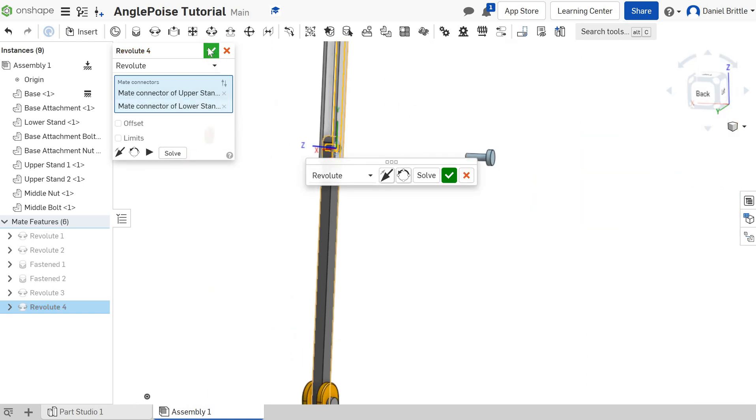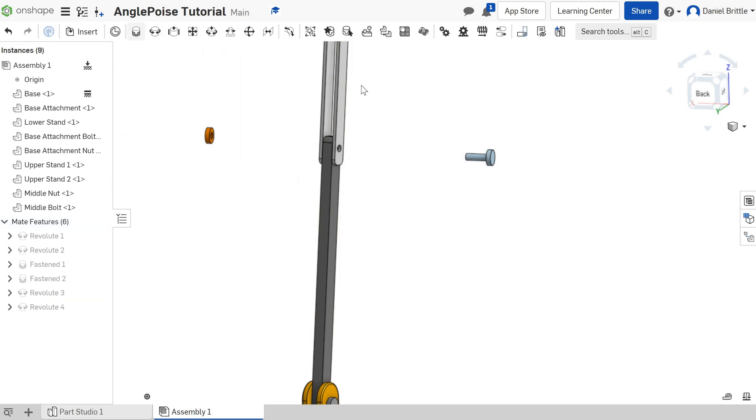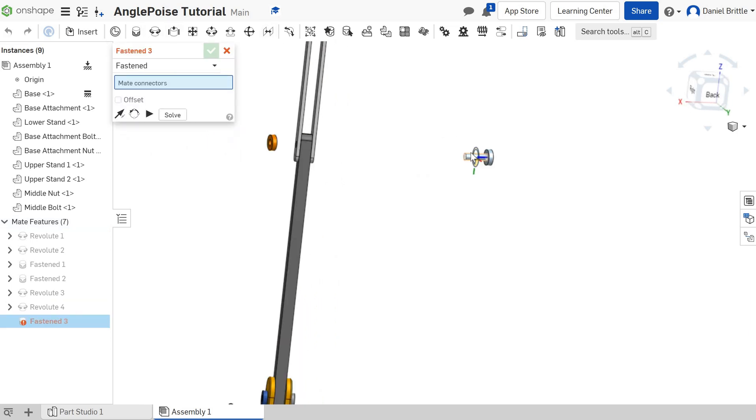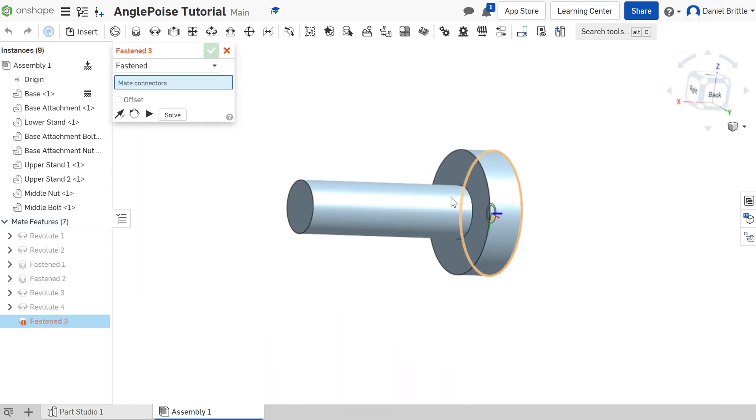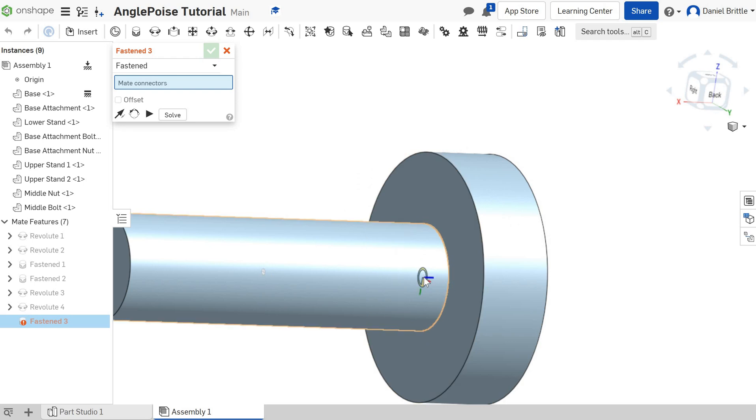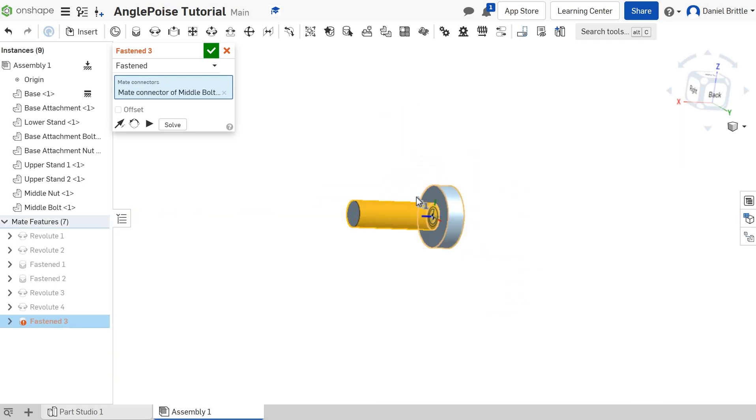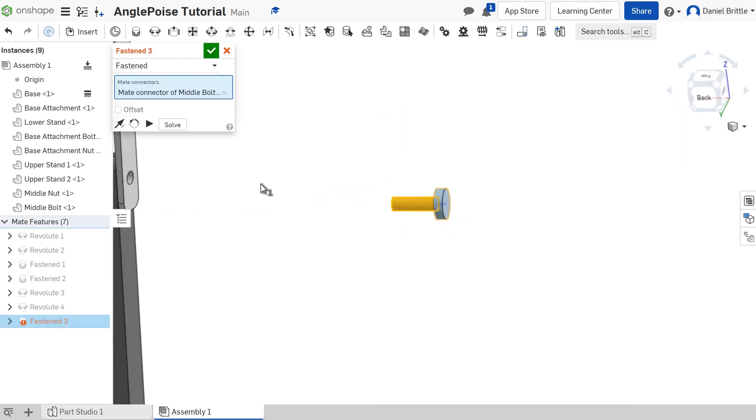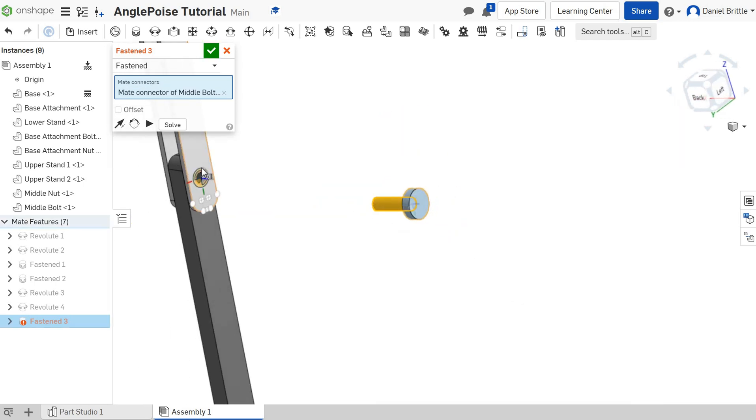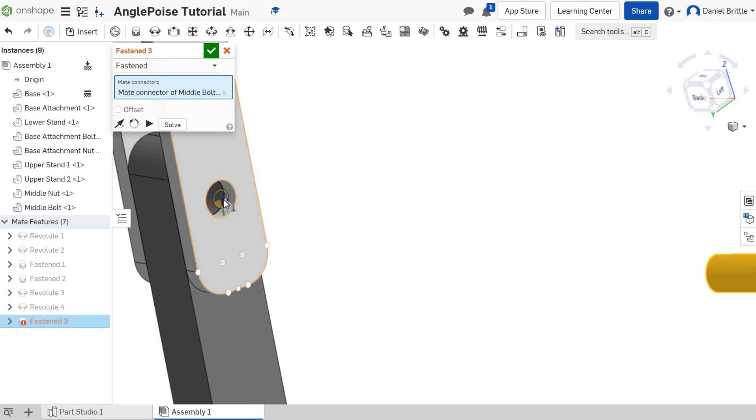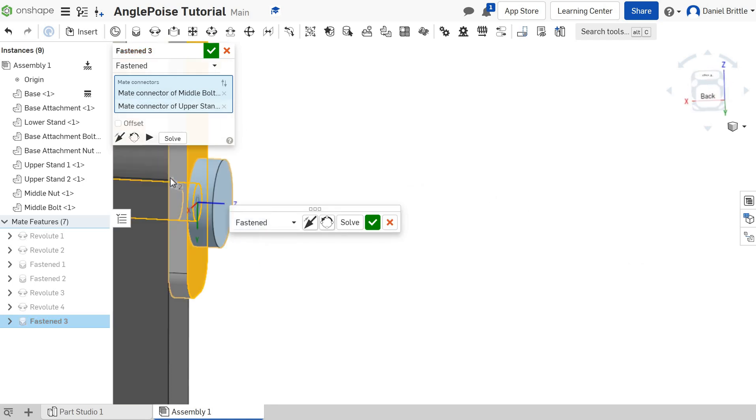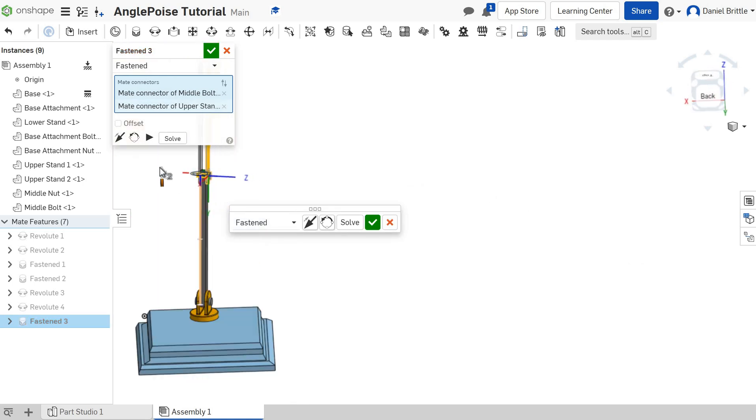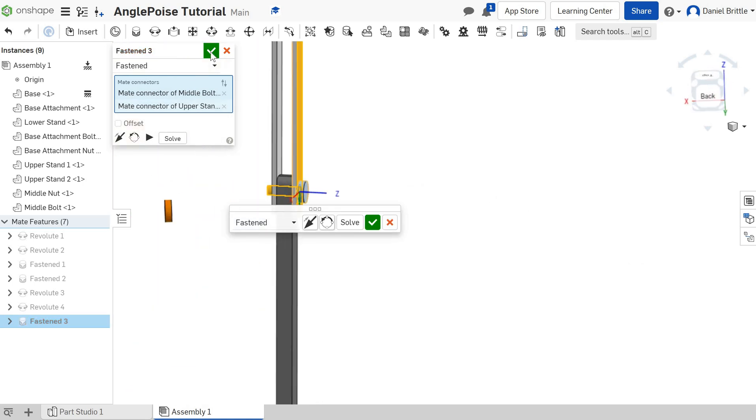And then we're going to fix the bolt in with our fastened mate. So our fastened mate, we want the center of that part, and then we want the center of that part. And that's in the correct position there, hopefully poking through the other side. Perfect.